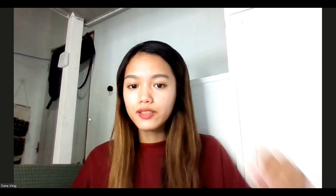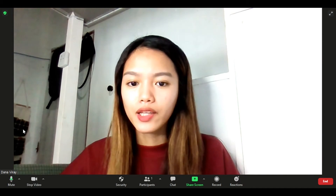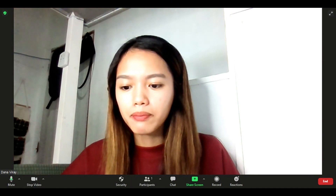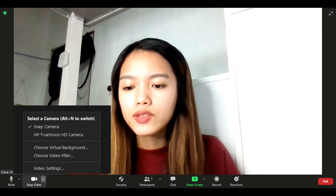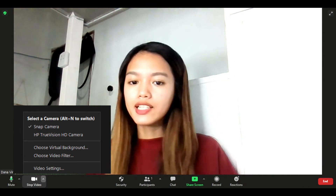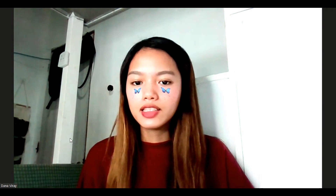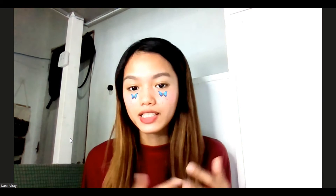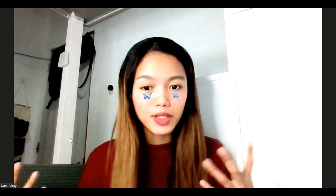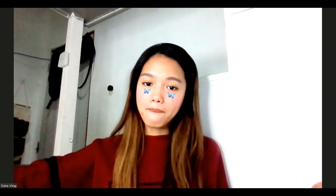Now we are here in Zoom. This is my laptop camera. You can see it on the stop video button. If you click it, there are options. Select a camera, and we will choose Snap Camera. If you click it, you can see the filter that you chose being applied — that's the camera that you're now using. See the butterfly filter? Isn't it cute? Isn't it amazing?